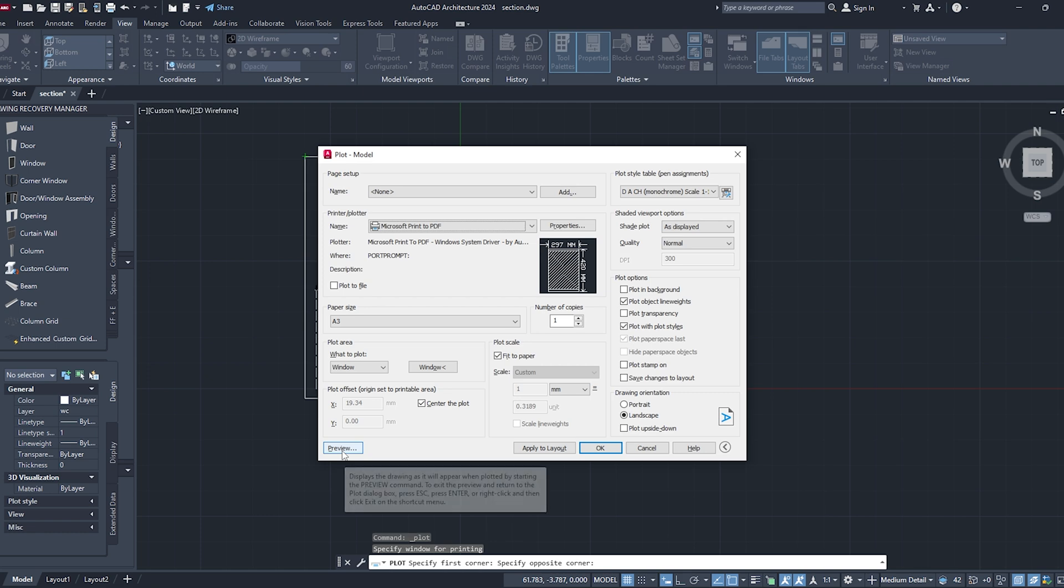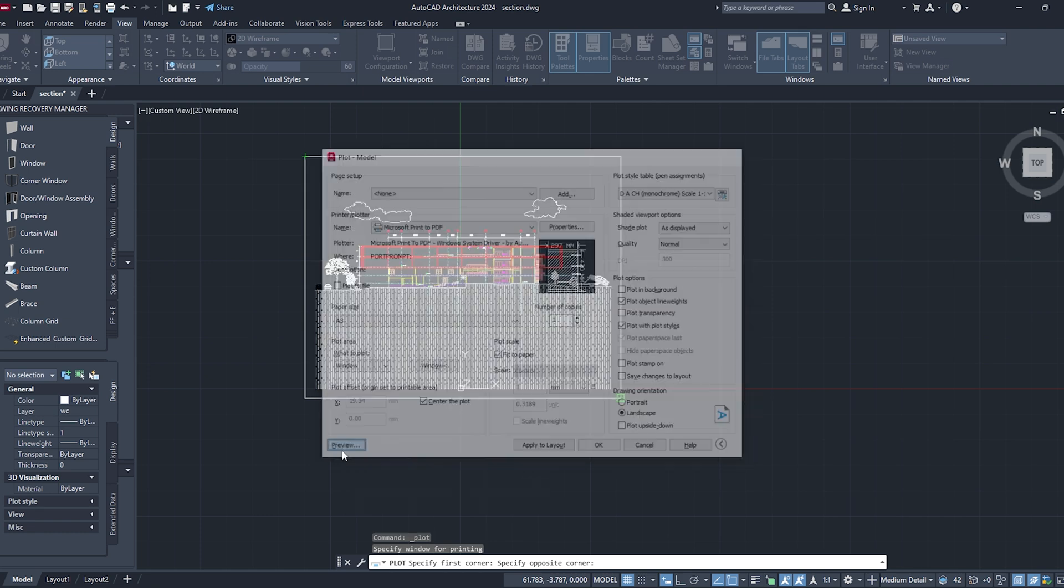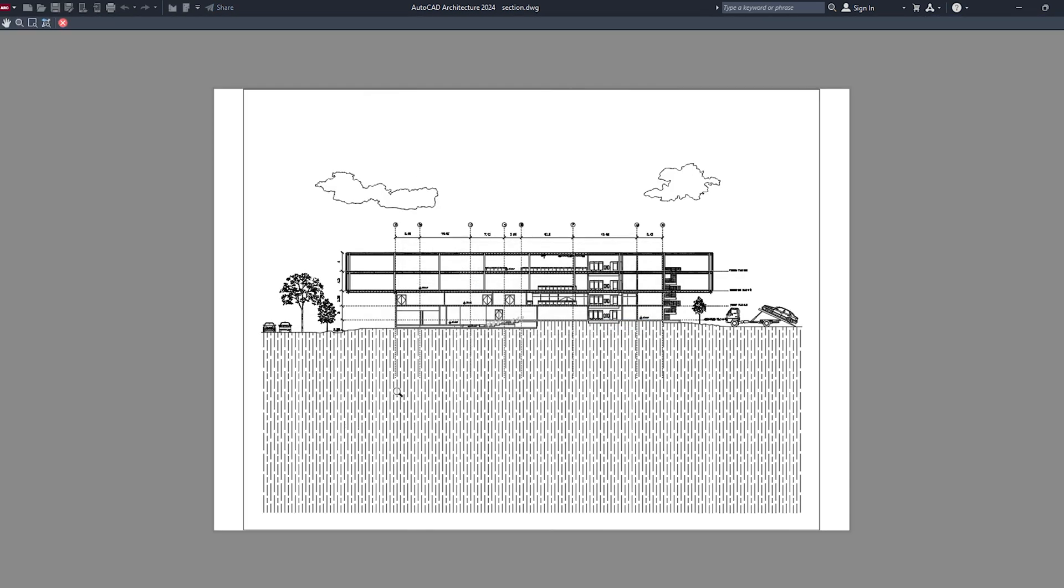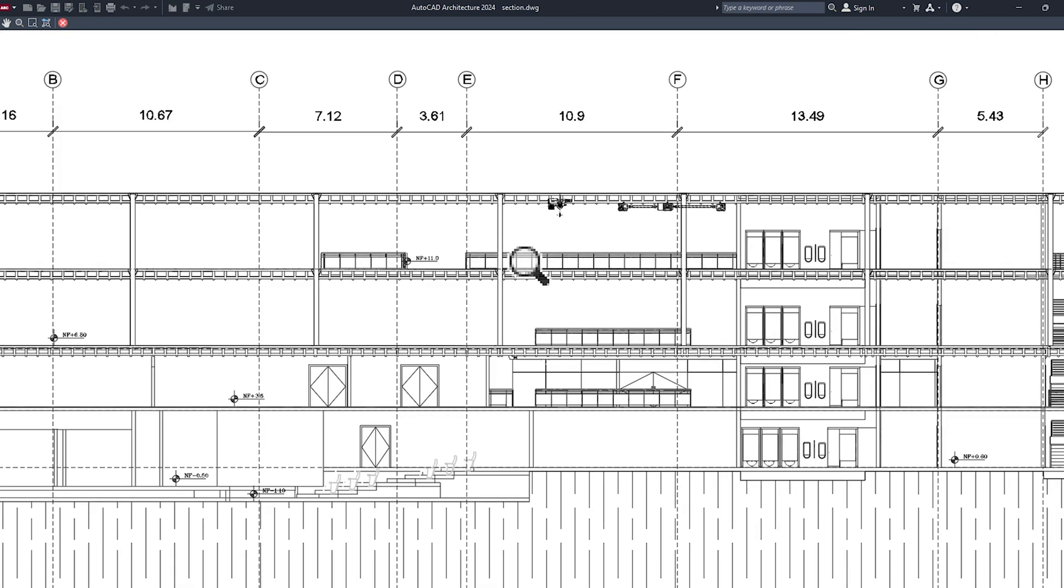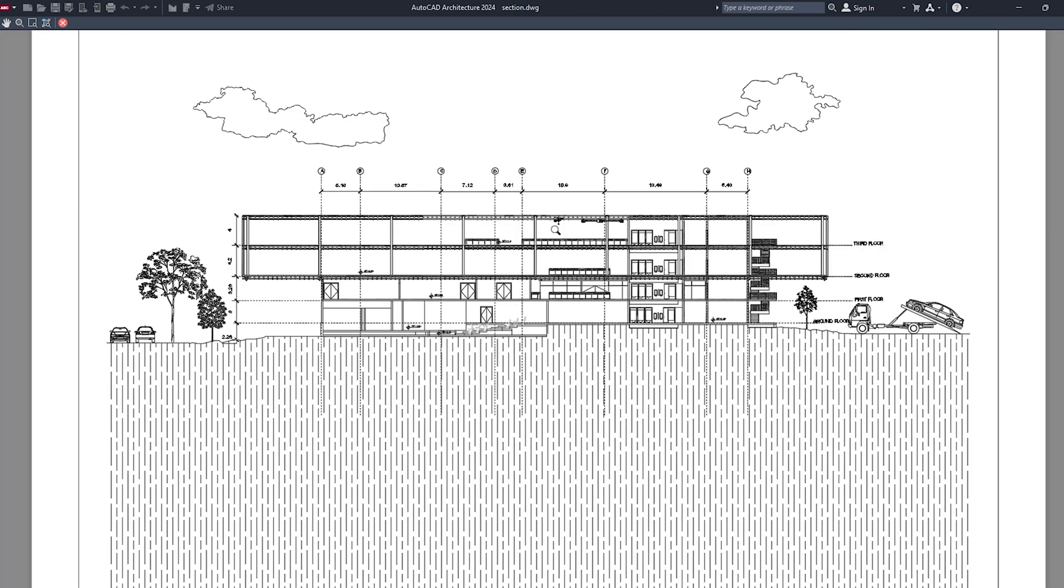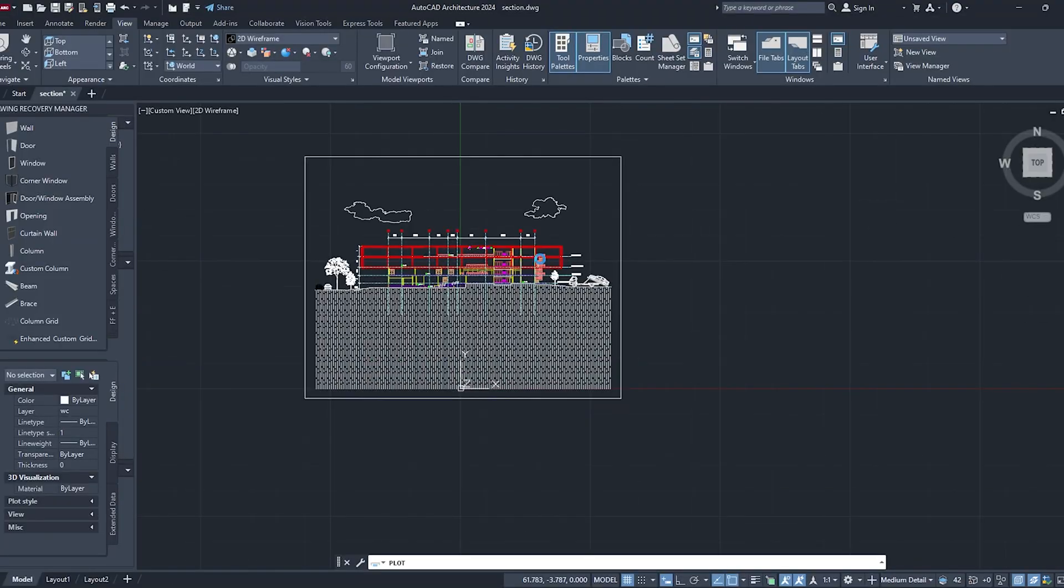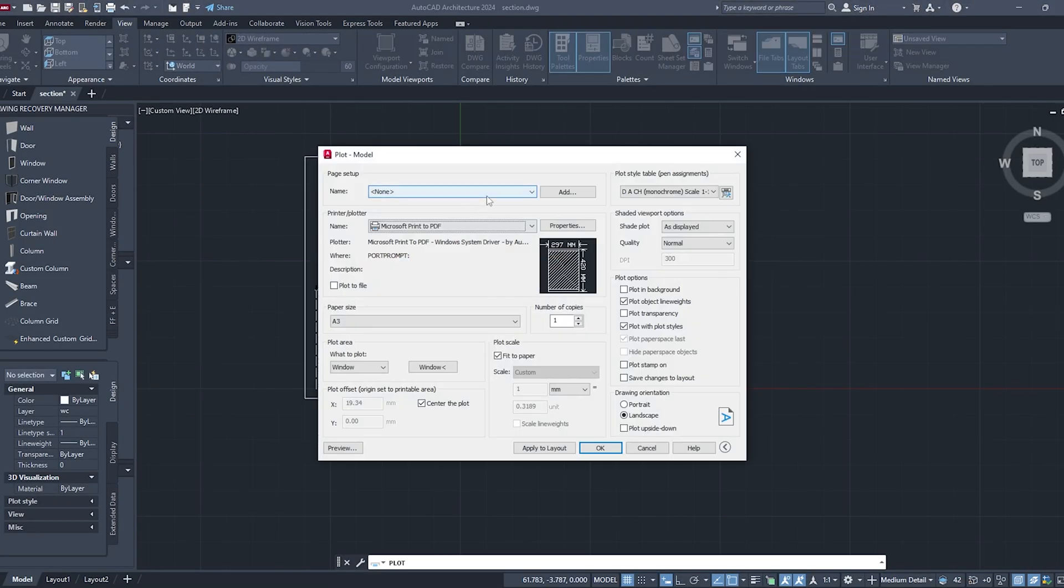I added these trees, cars, clouds, and the ground hatch after seeing the reference file. You can add whatever details you want in the section. Once you're done exporting the PDF, save it aside for now and let's move into SketchUp.